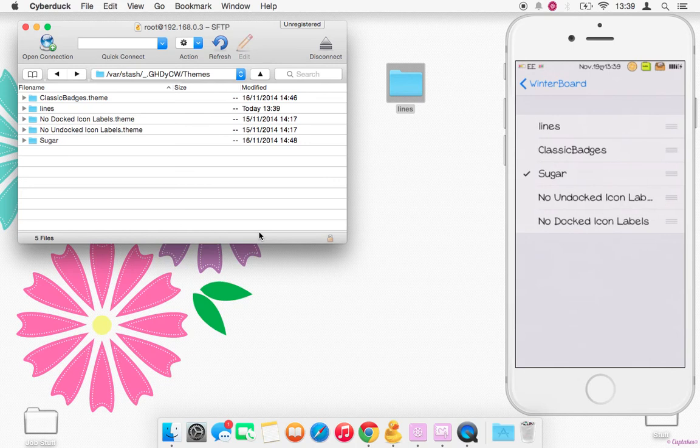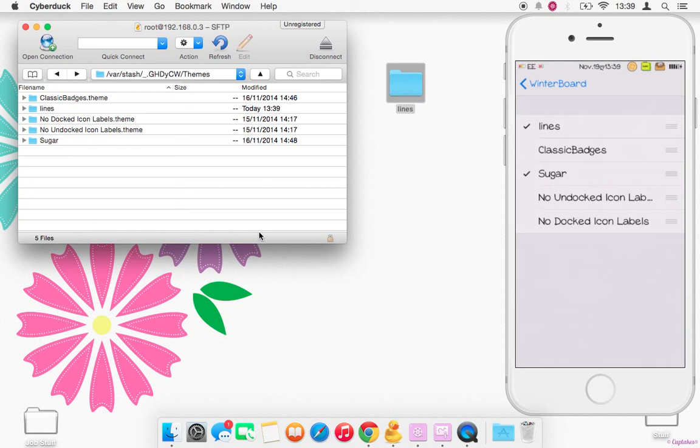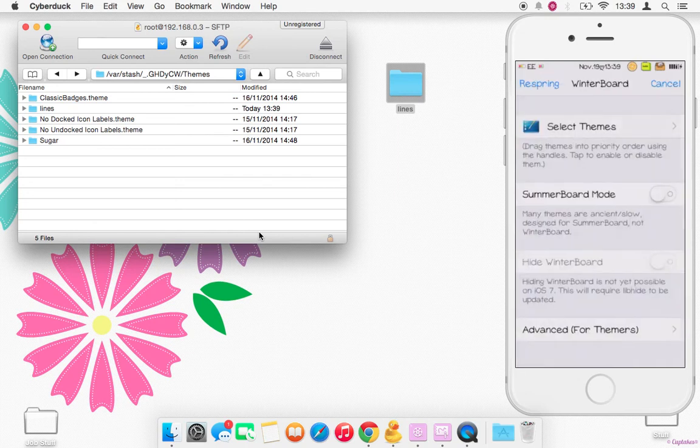Select your theme. I'm going to leave Sugar and I'm going to put Lines, so it should just theme the dock icons. Just make sure it's on top. Respring.